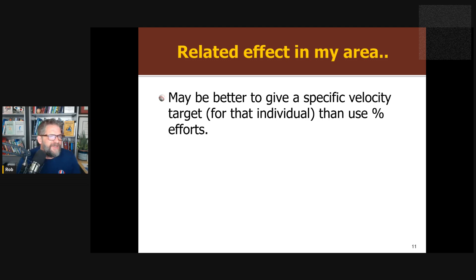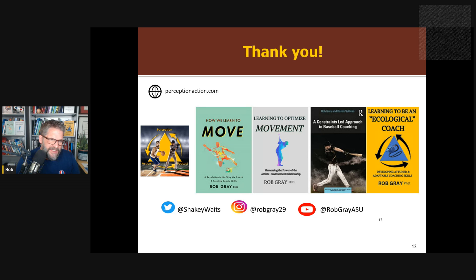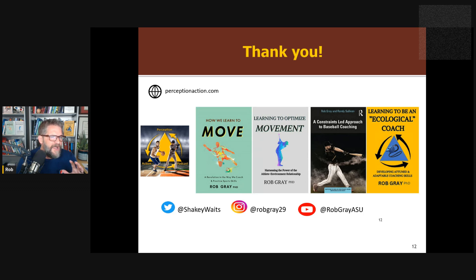So specific targets for individuals, instead of percentage efforts — that's where I believe is a better direction to go. Not everybody would agree with me; a lot of people love using percentage efforts. So that's it for today's episode. I think it's a really interesting article and something I'd like to see explored more. Thanks for joining me. Cheers for now and keep them coupled.